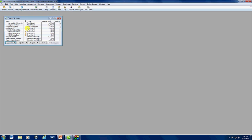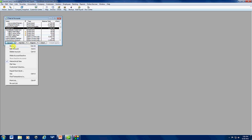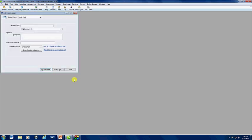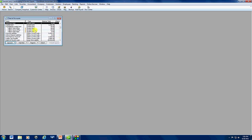This is the one we're going to use today. But I want to show you real quickly how to set up a credit card account. So you're going to go to account and new, and then you're going to select credit card, continue, and then you'll enter the credit card name here, your credit card number, and whatever other information you want to fill out here, and then save and new, or save and close. If you're going to enter more than one, you do save and new.